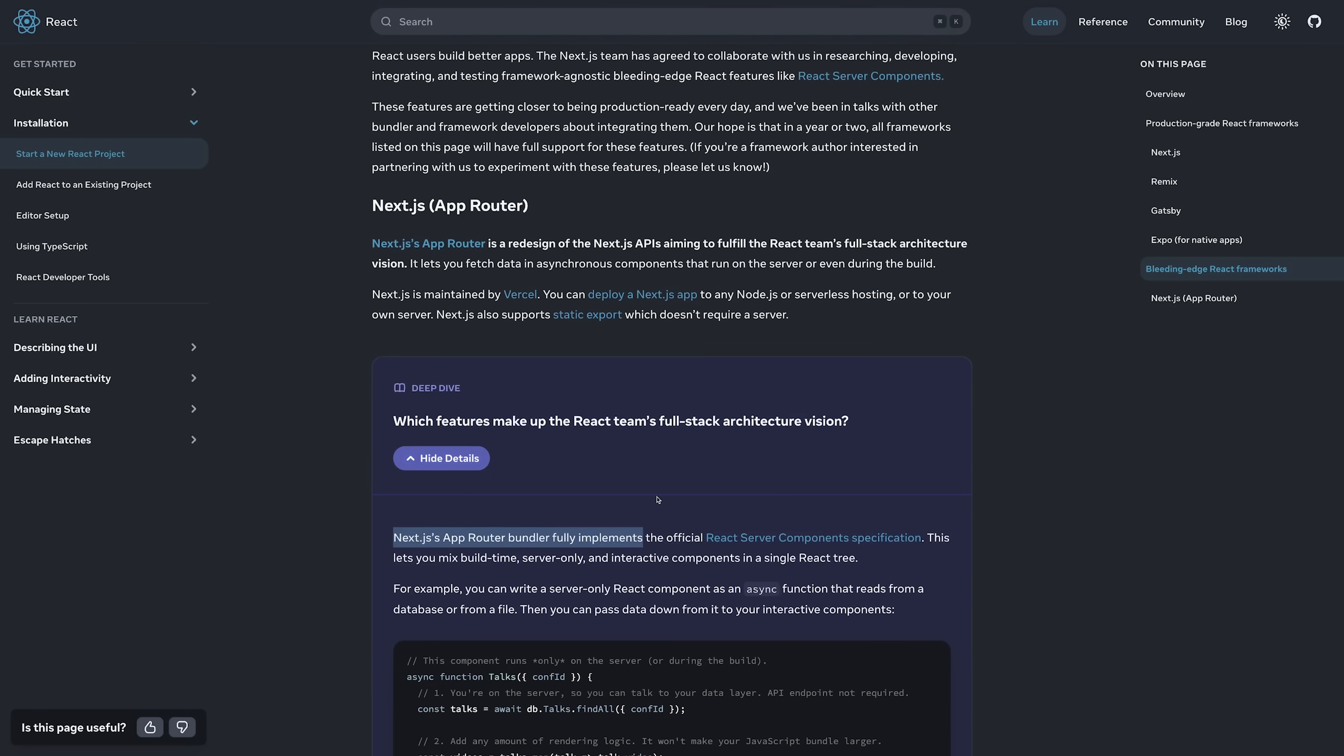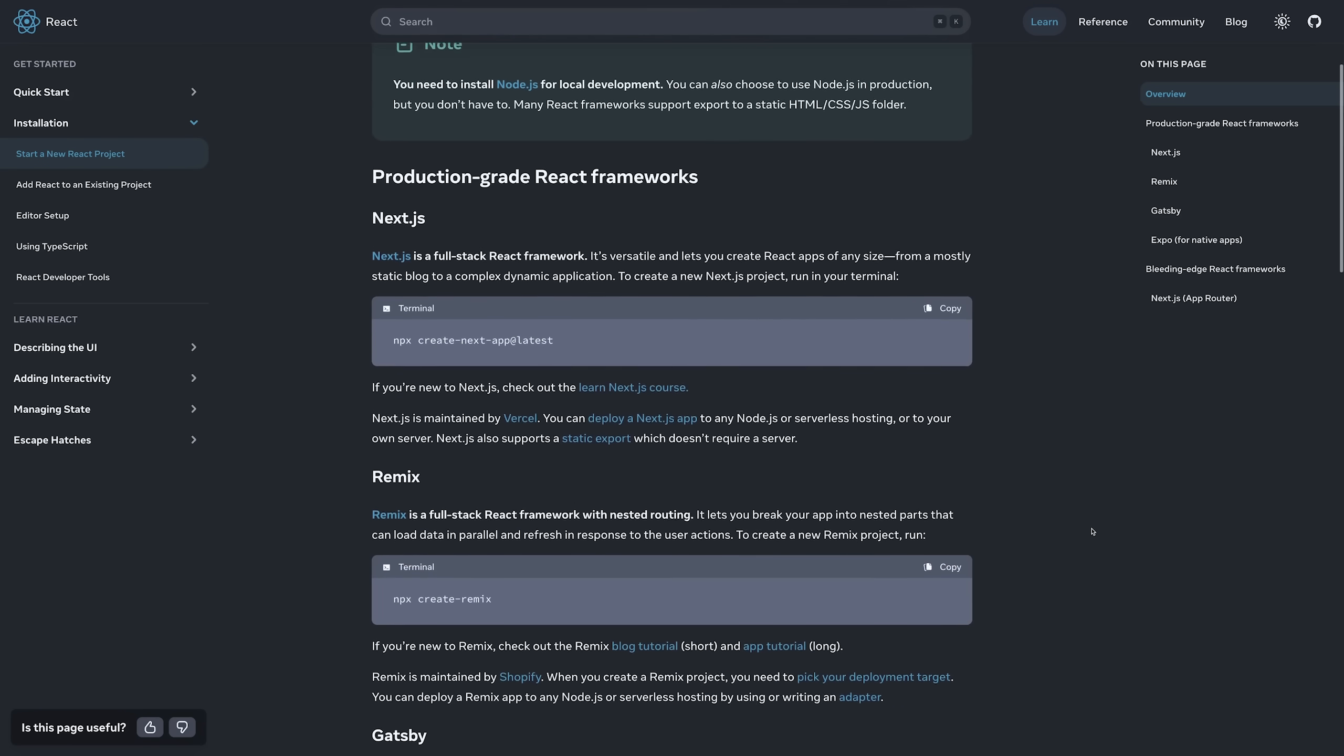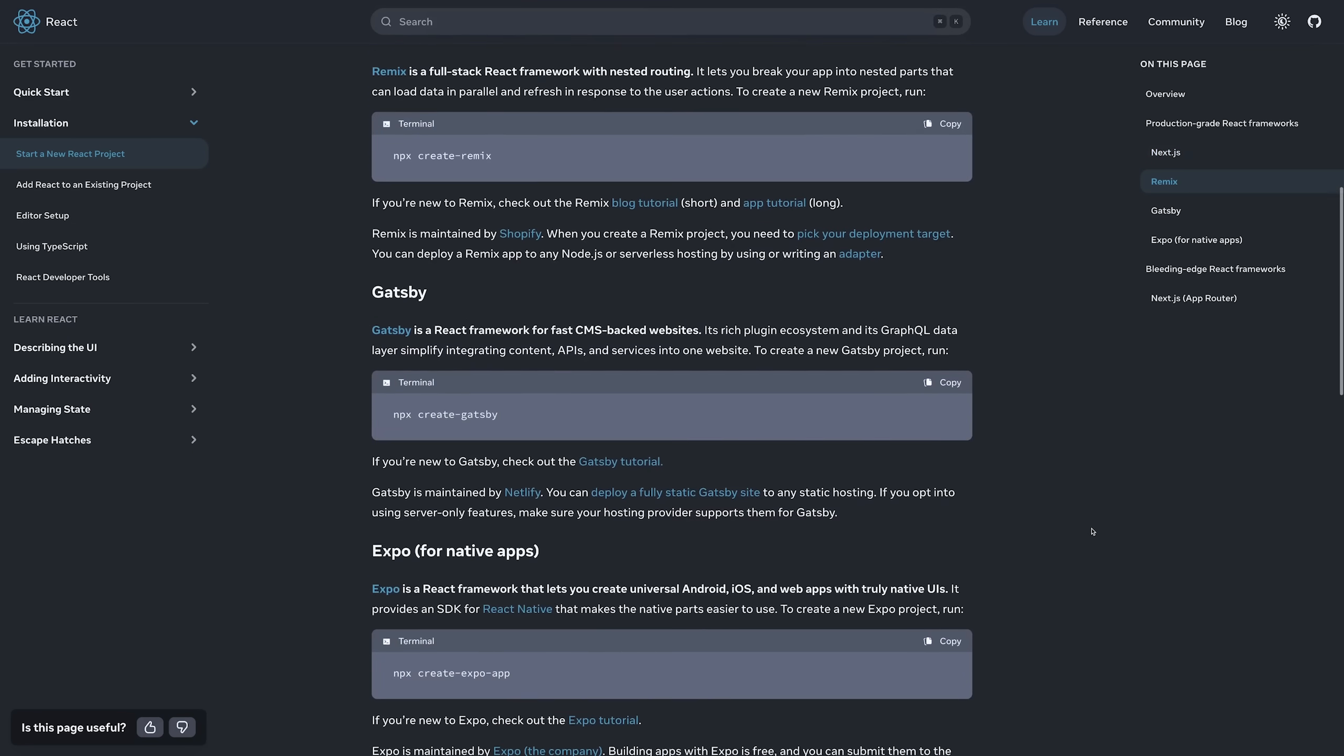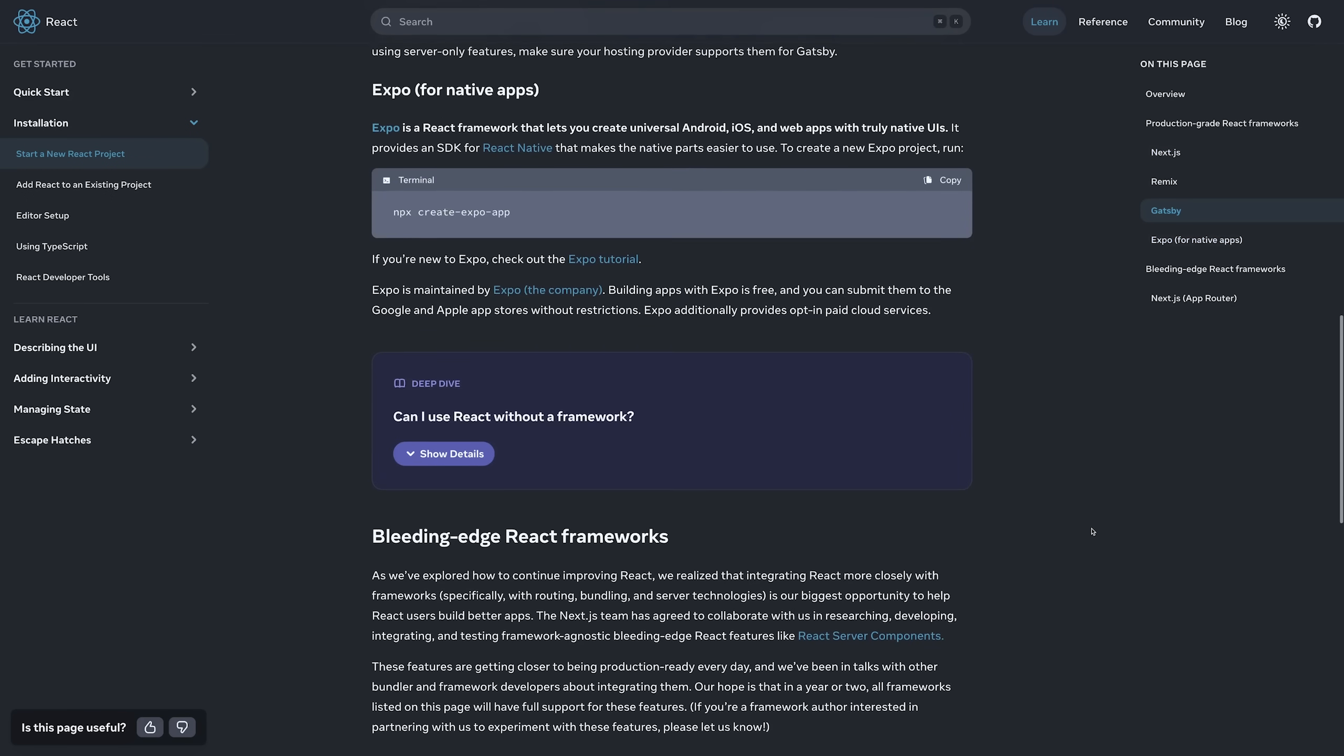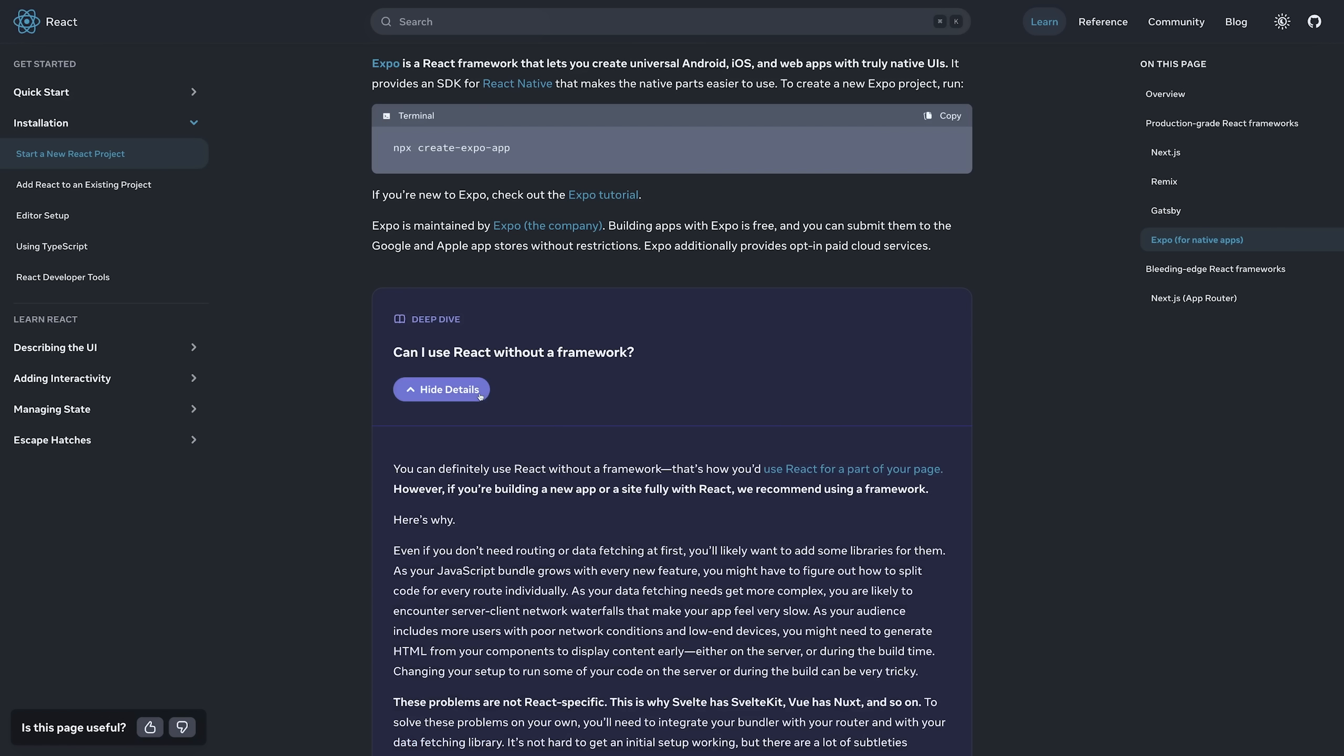And the new docs that were launched last year kind of proved that, because in there the recommendation for getting started with React is to get started with a framework like Next.js, instead of just spinning up a Vite-based React project or even using Create React App as we did in the past. That is not how the React team recommends to start with React.